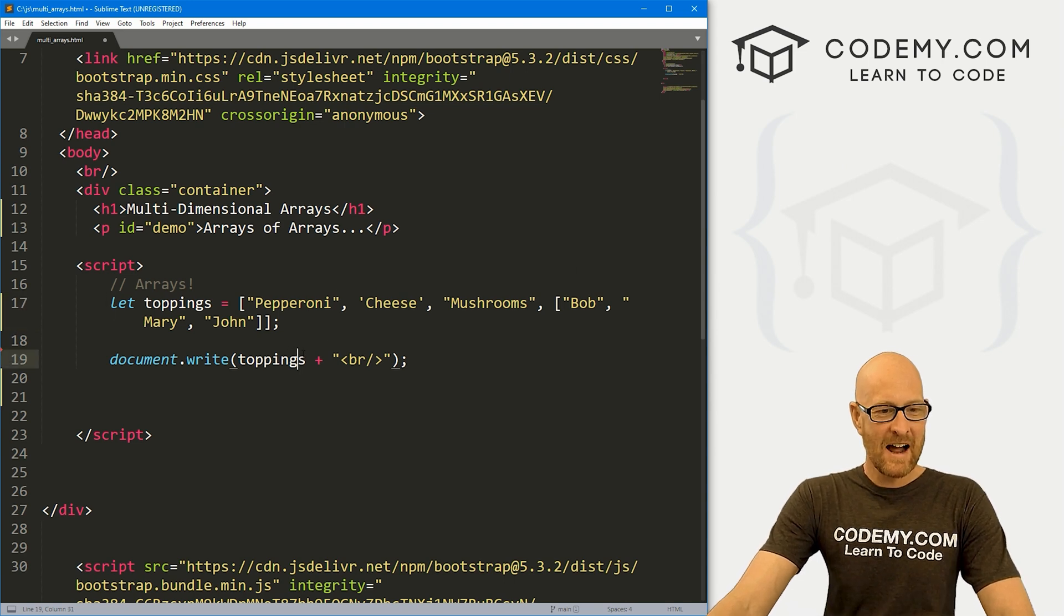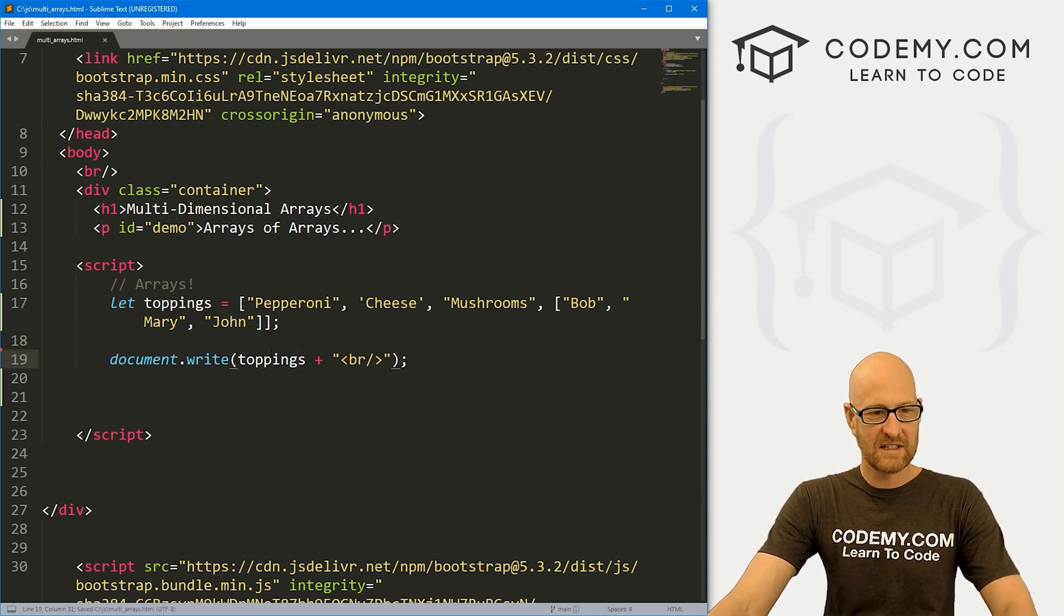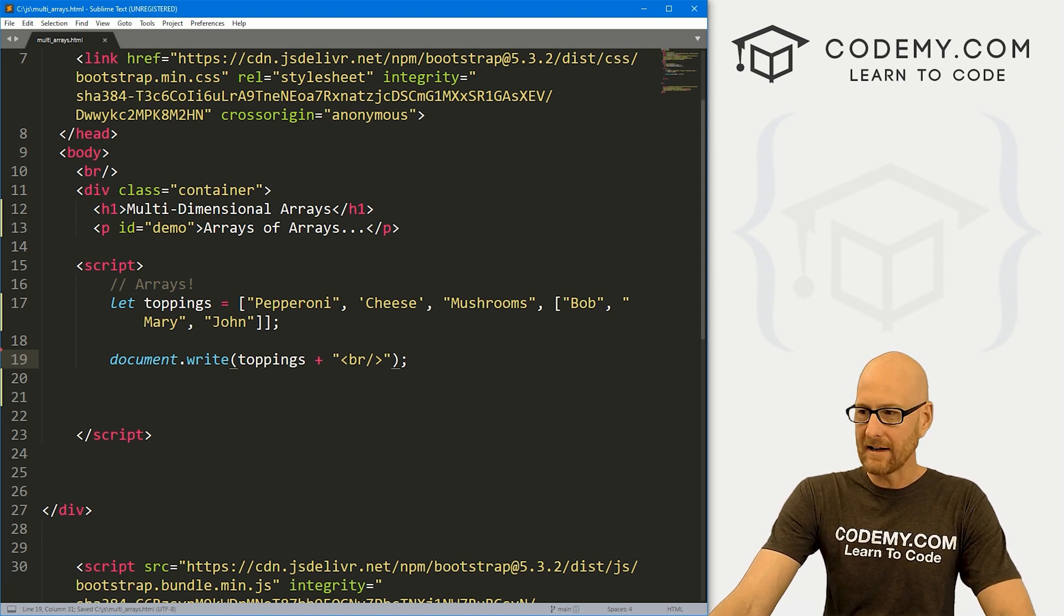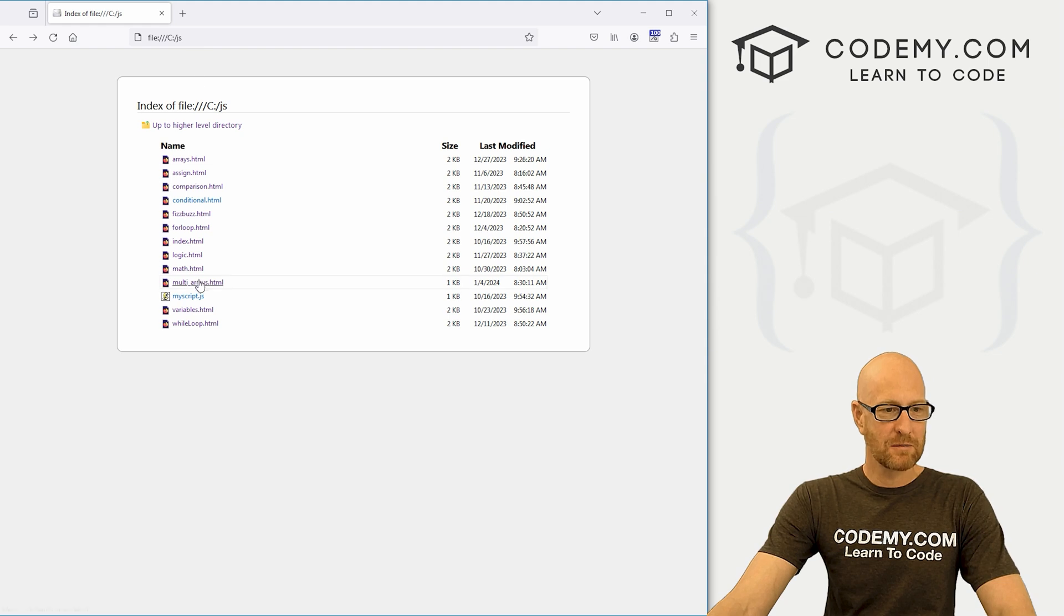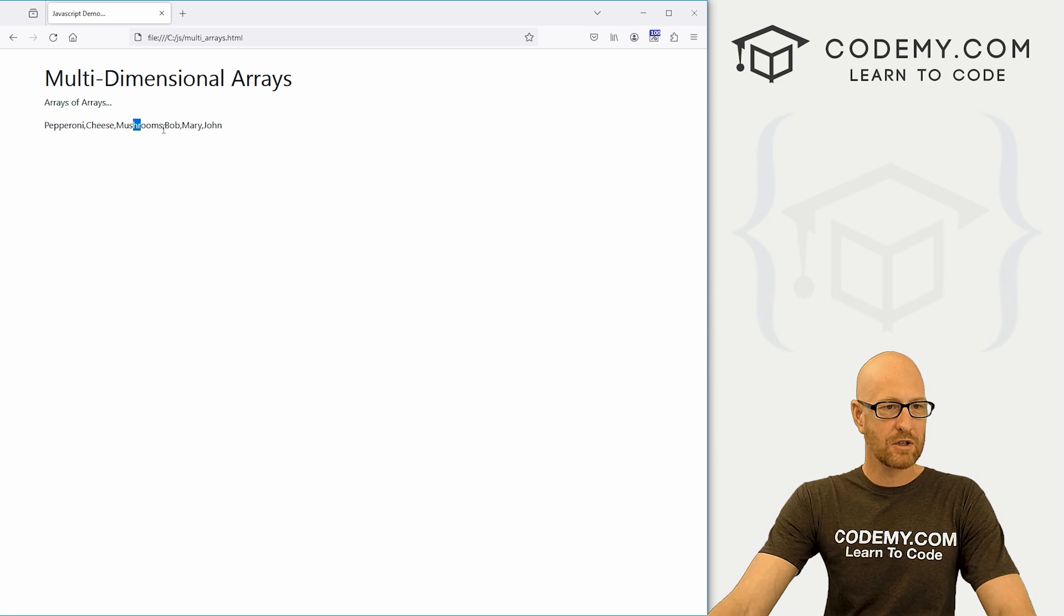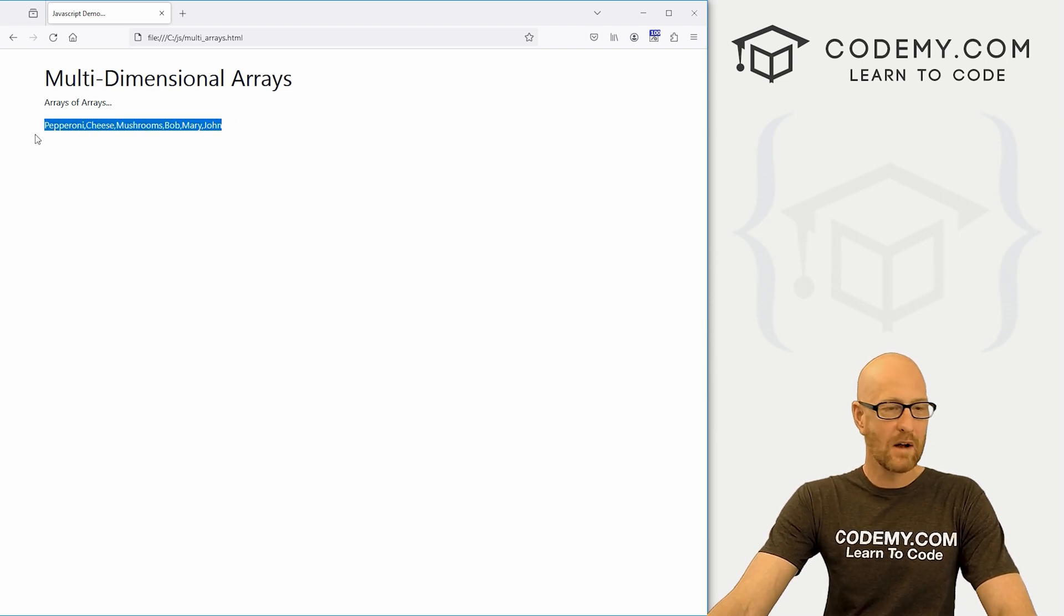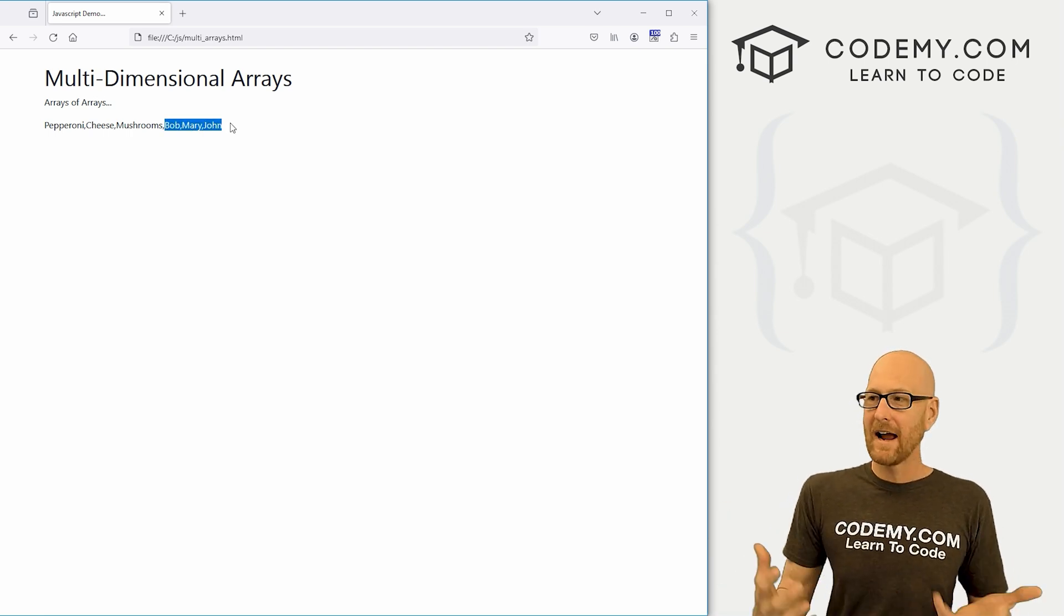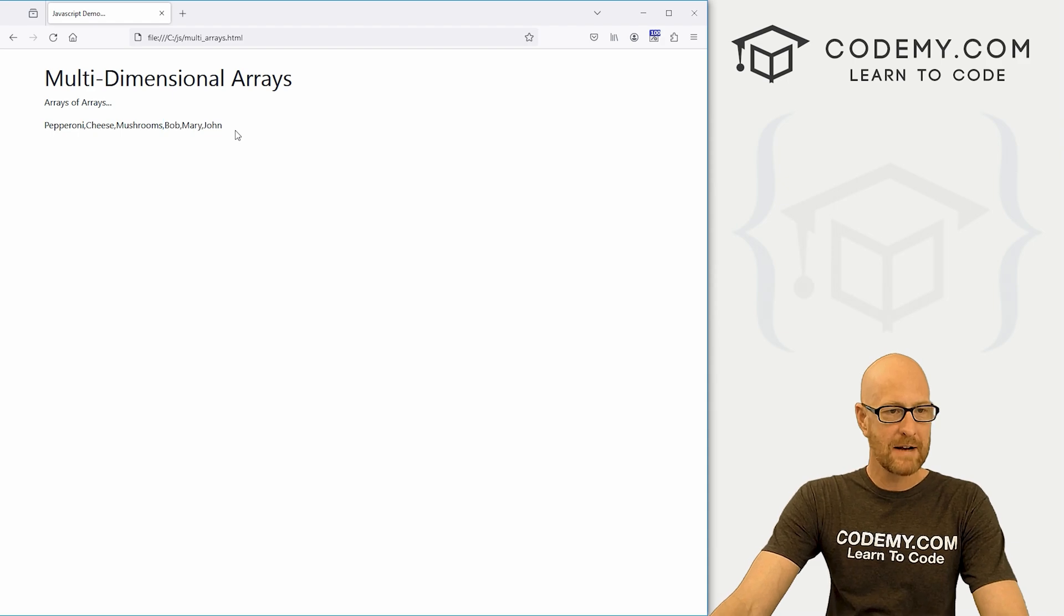Right? So now here we've document written this out to the screen. If we save this, what do you think this is going to look like when we run it? So let's head back over to our website. I'm in my C JavaScript directory and let's come down here to multi arrays. And you see, it says pepperoni, cheese, mushrooms, and then Bob, Mary, and John. And it looks just like one big list. You can't really tell that these guys are in their own little array. And that's probably what we would expect, right?